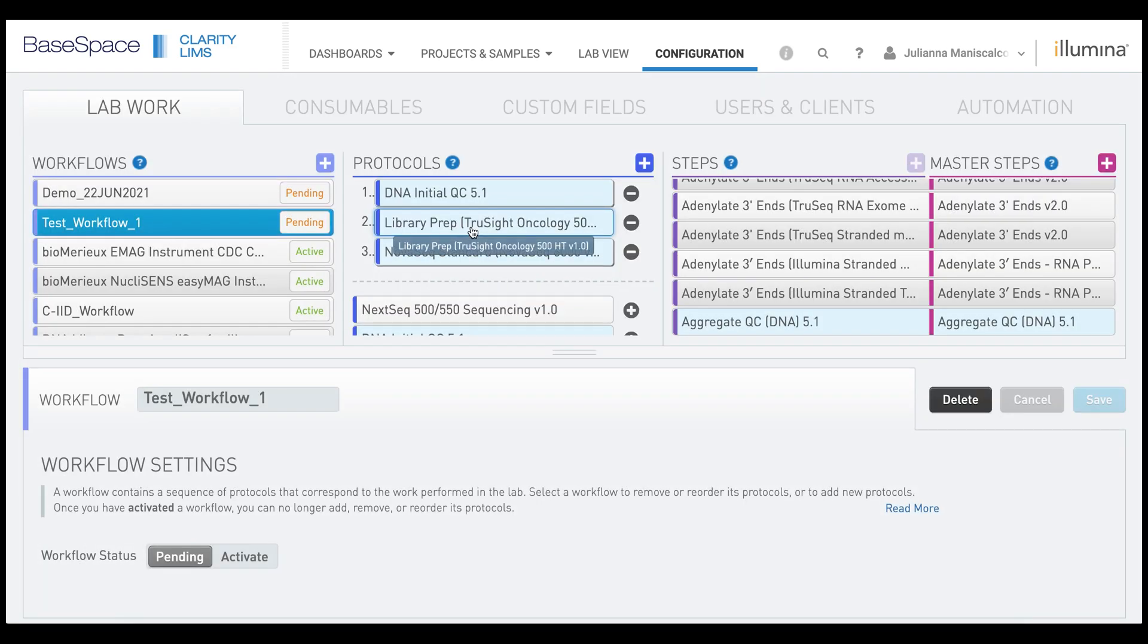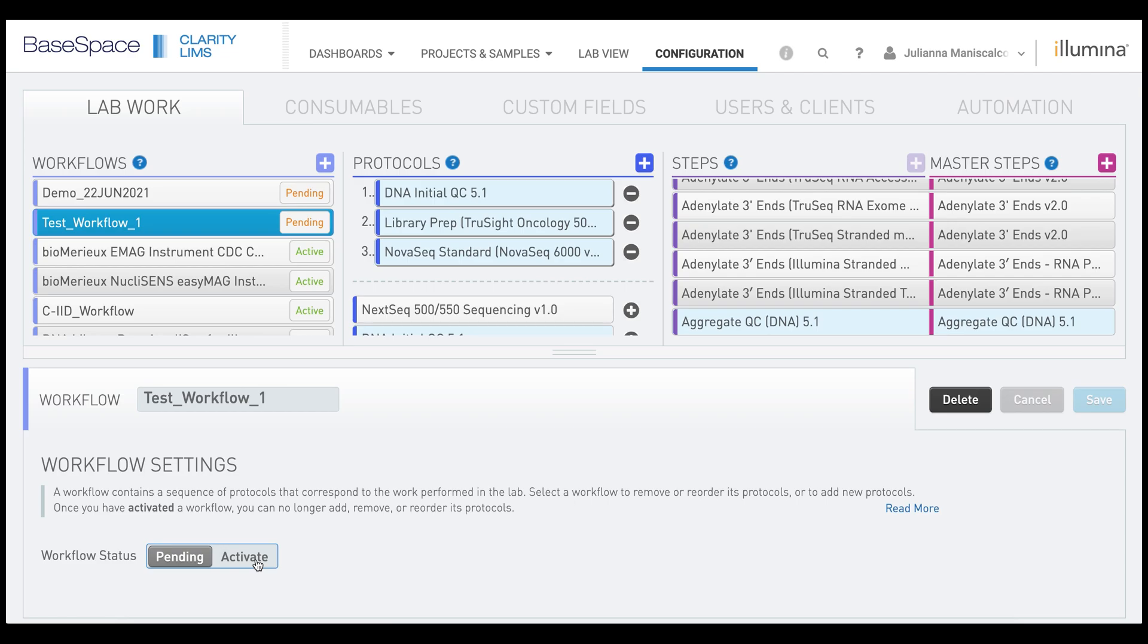Once you have confirmed your workflow looks the way you want it, you can now activate it. Here, we will toggle the workflow status from pending to activate.